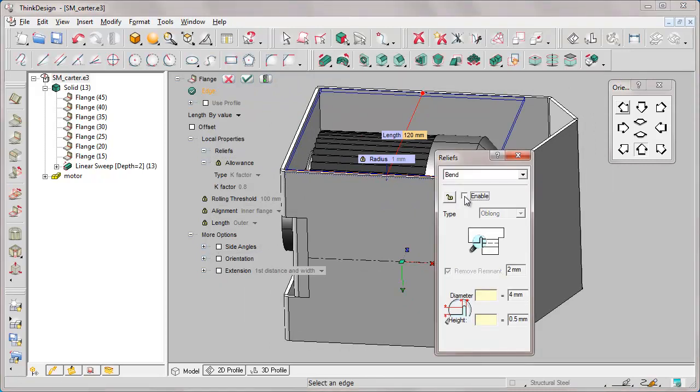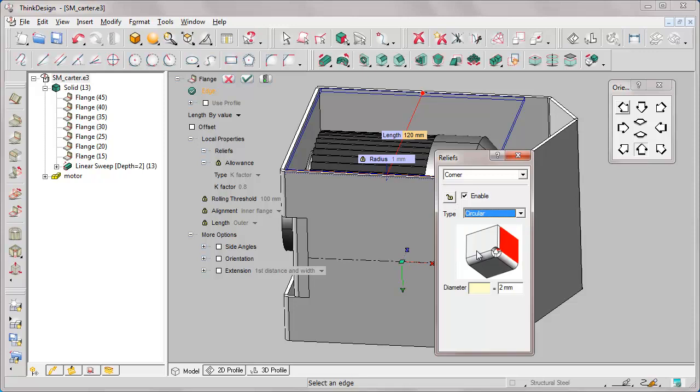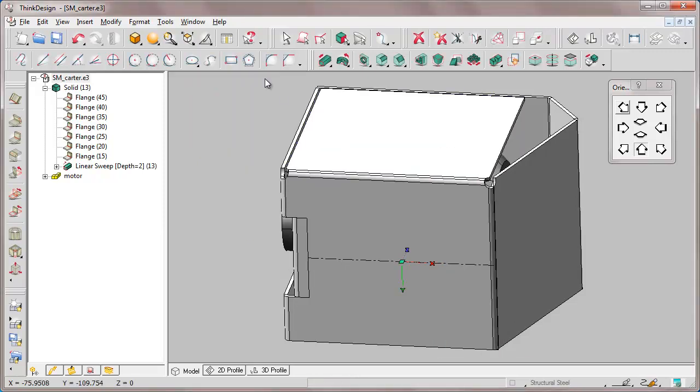As for reliefs, we're going to handle them in presence of edge since we'll actually have flanges in correspondence of edge. So we define corners. Instead of the default value, we specify that we want it circular with a diameter of 8 mm and rebuild to see the result.